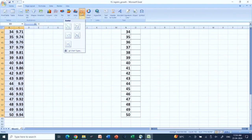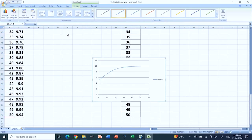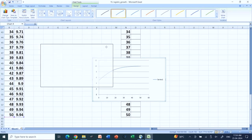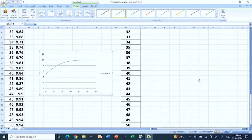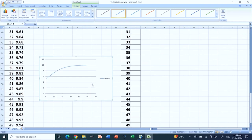I go to Insert, then Scatter, and I plot this. So I get a graph something like this. The same I can do with the Gompertzian one.